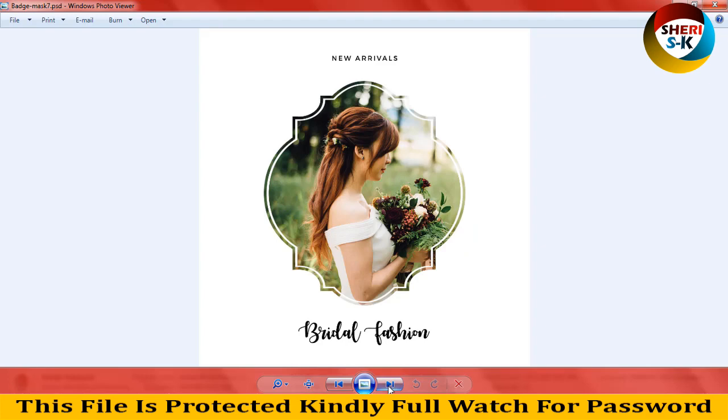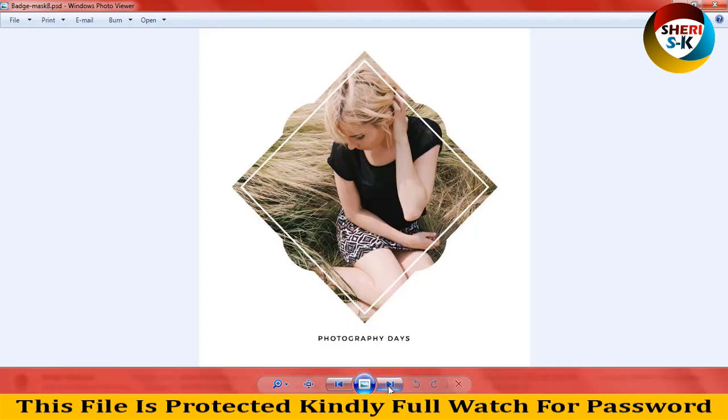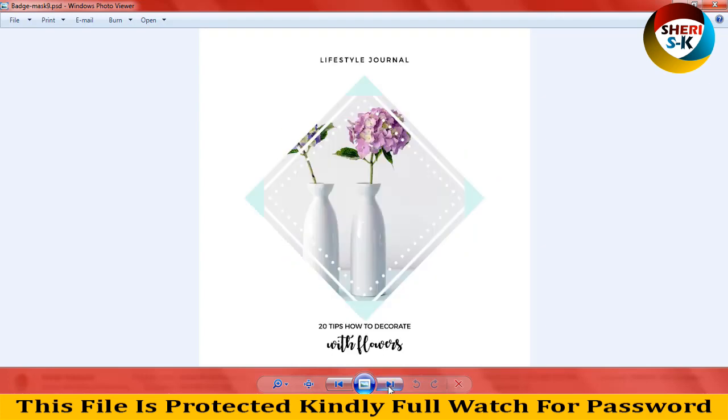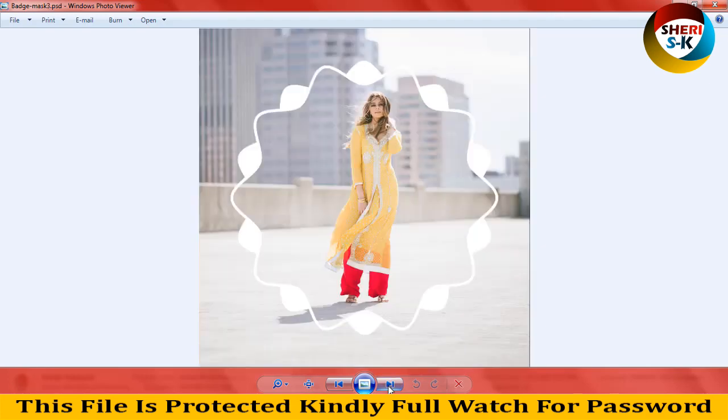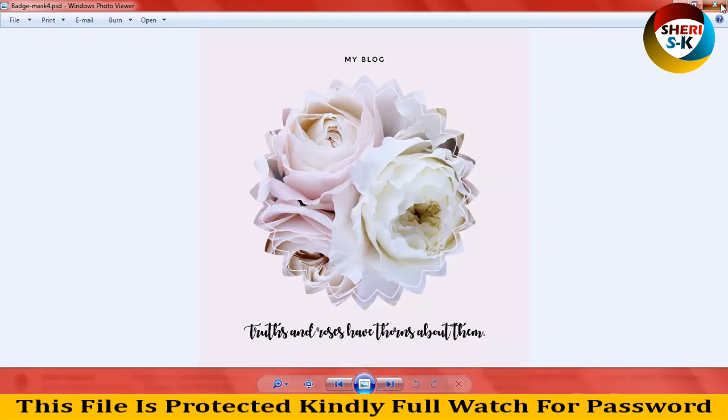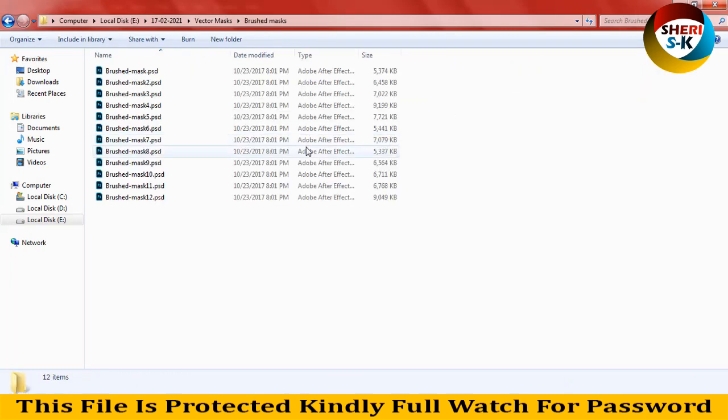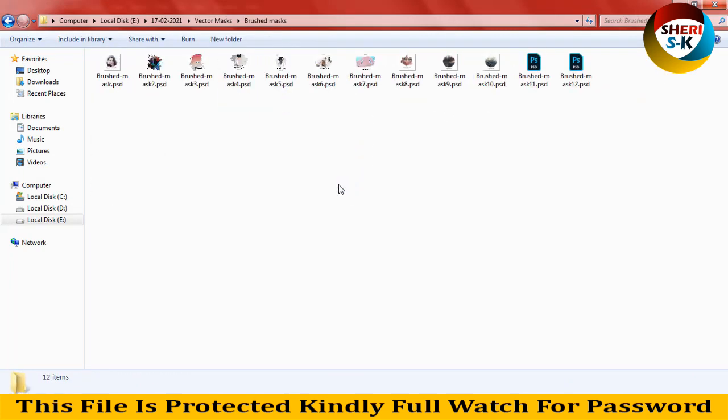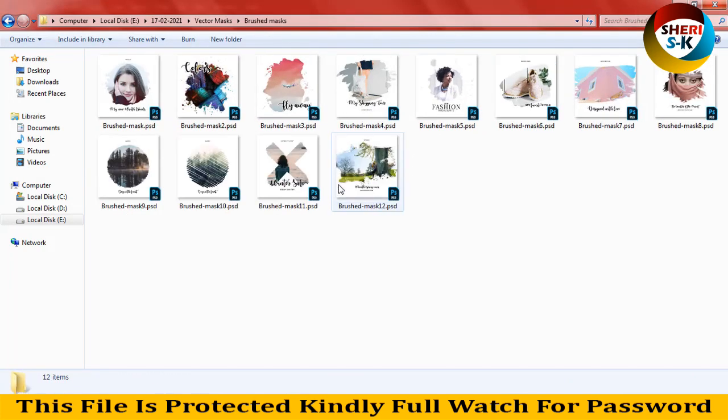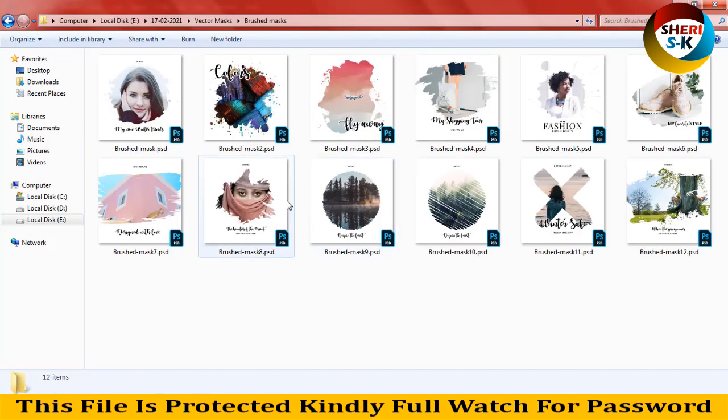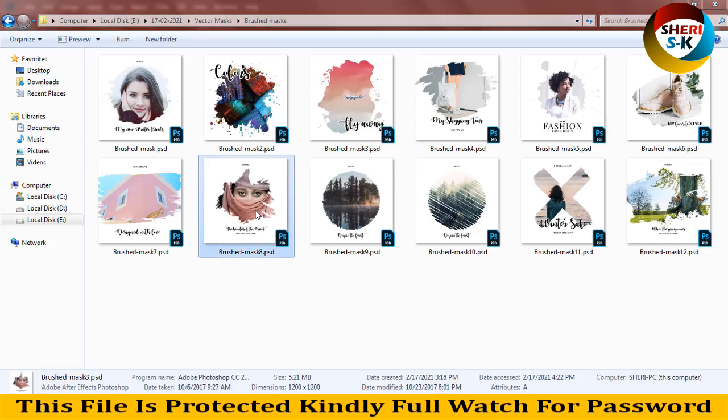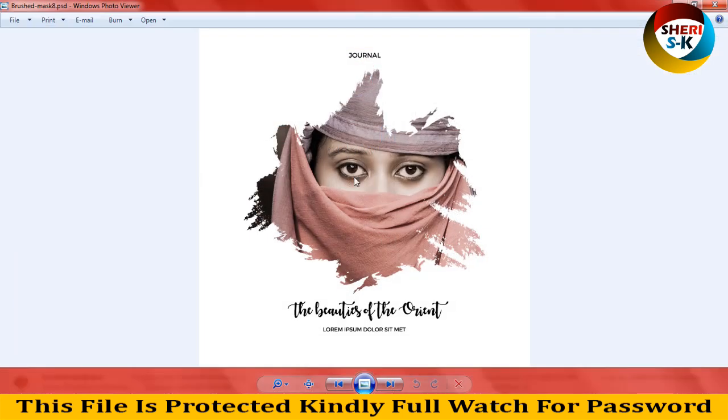Fashion, new arrivals, wow, okay. And next is brushed mask. Here is 12. Wow, wow, she look like Muslim.